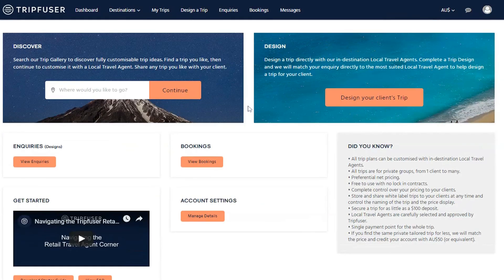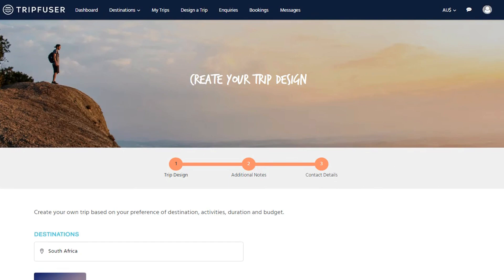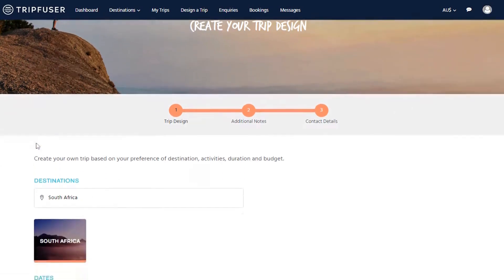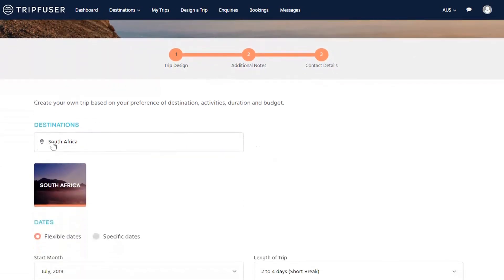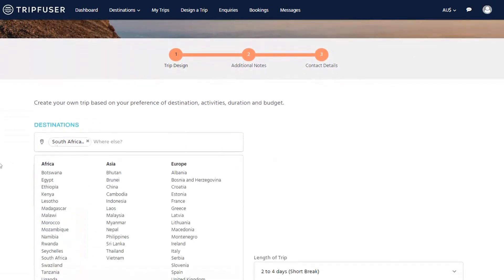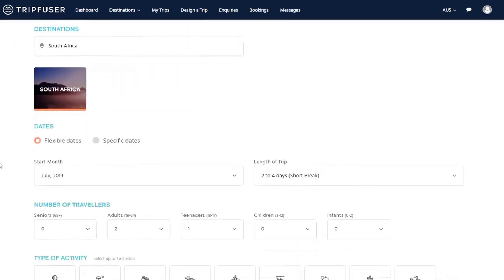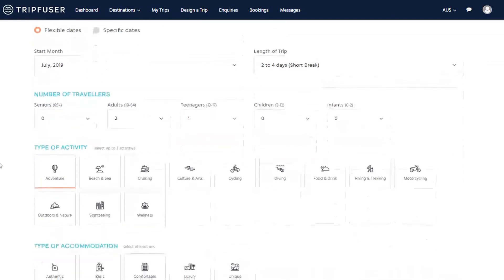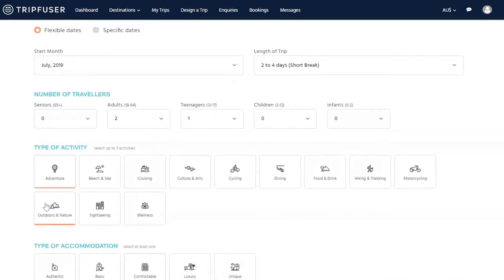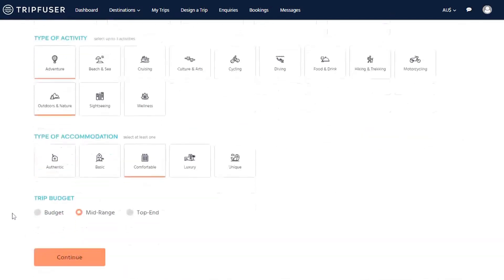Alternatively, you can design an inquiry from scratch. Specify where your client would like to go and then enter in the required information. Once submitted, the system will match you with the two suppliers best able to assist.